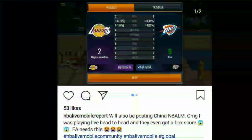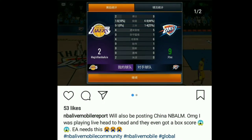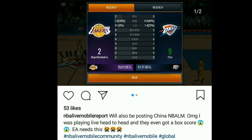We are back with another video. A lot of you guys have been requesting this — I requested it to the NBA Live Mobile admins as well — but it is on the channel. We have a backscore on NBA Live Mobile, playing live head-to-head, and he got the backscore right here. It is on NBA Live Mobile China, so hopefully EA will see this and add the backscore.